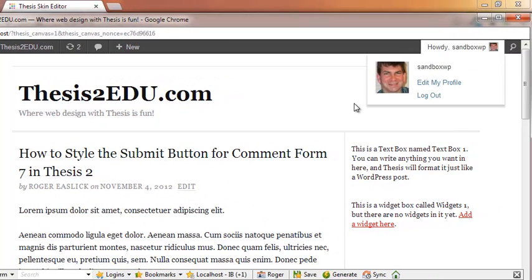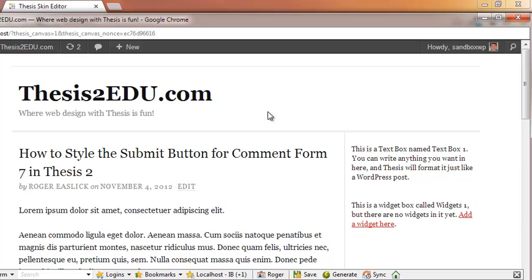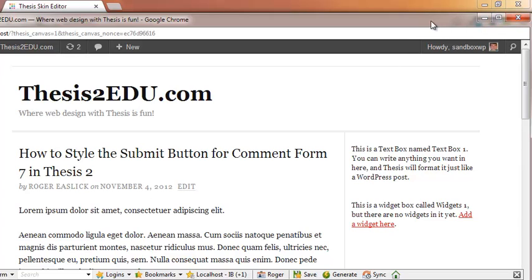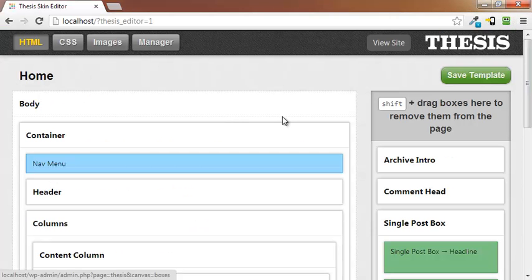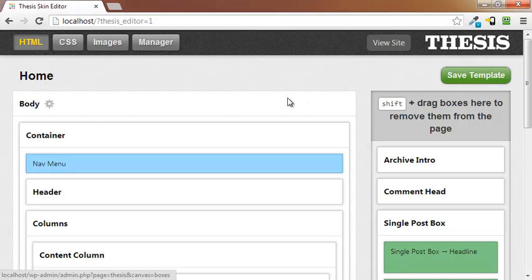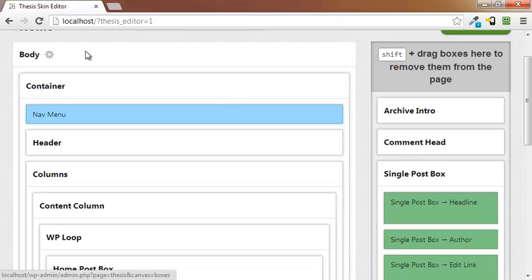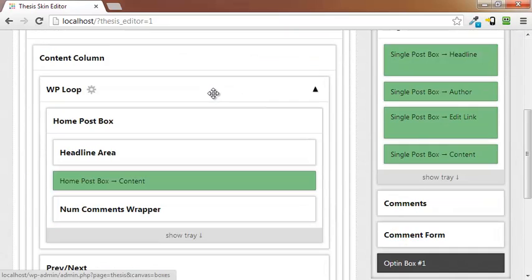We're going to get rid of that. By the way, don't test the form with this canvas. For some reason it doesn't work. I'll warn you right away because I messed around with it for a while and thought it wasn't working. Pulled it up on a regular webpage and it worked fine. So get rid of the canvas. Now we're inside of the thesis skin editor, the HTML section.